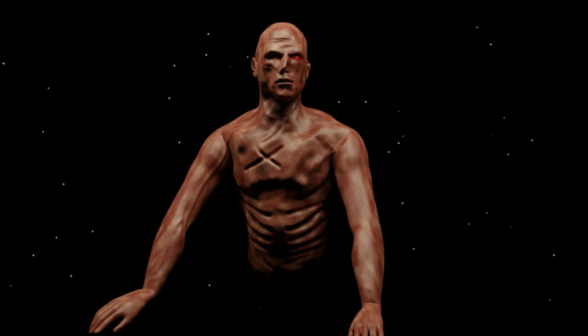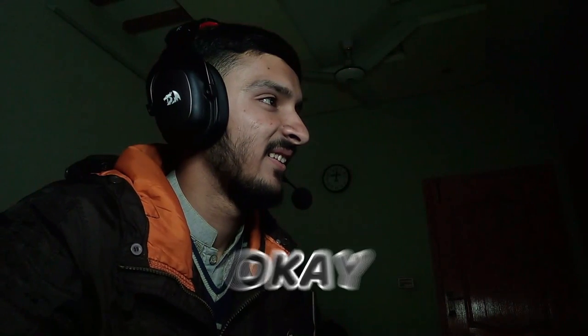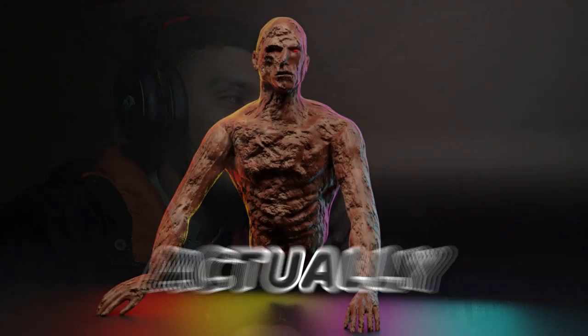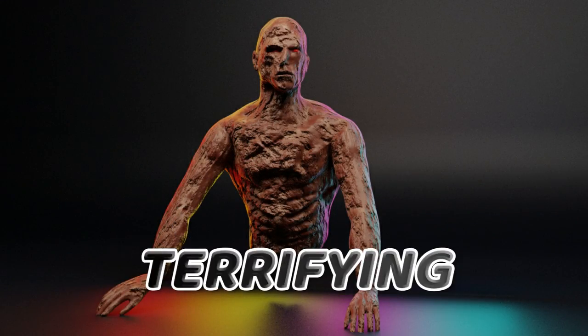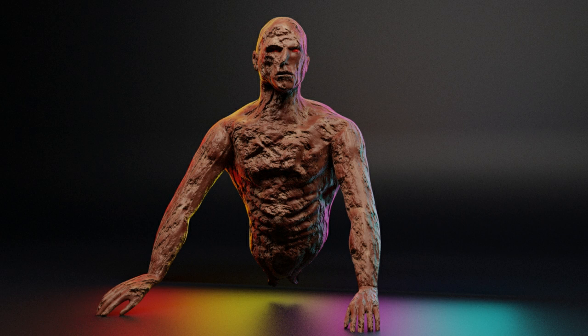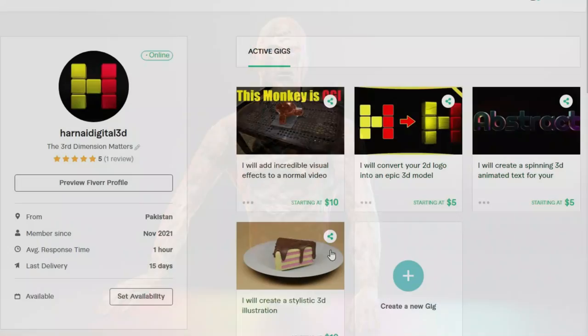Then I rendered out the image, sent it to Usman, and this was his initial reaction. Okay, it looks good. Wait till you see the second render. Yo, that is actually terrifying. And he paid me $5 for that result.